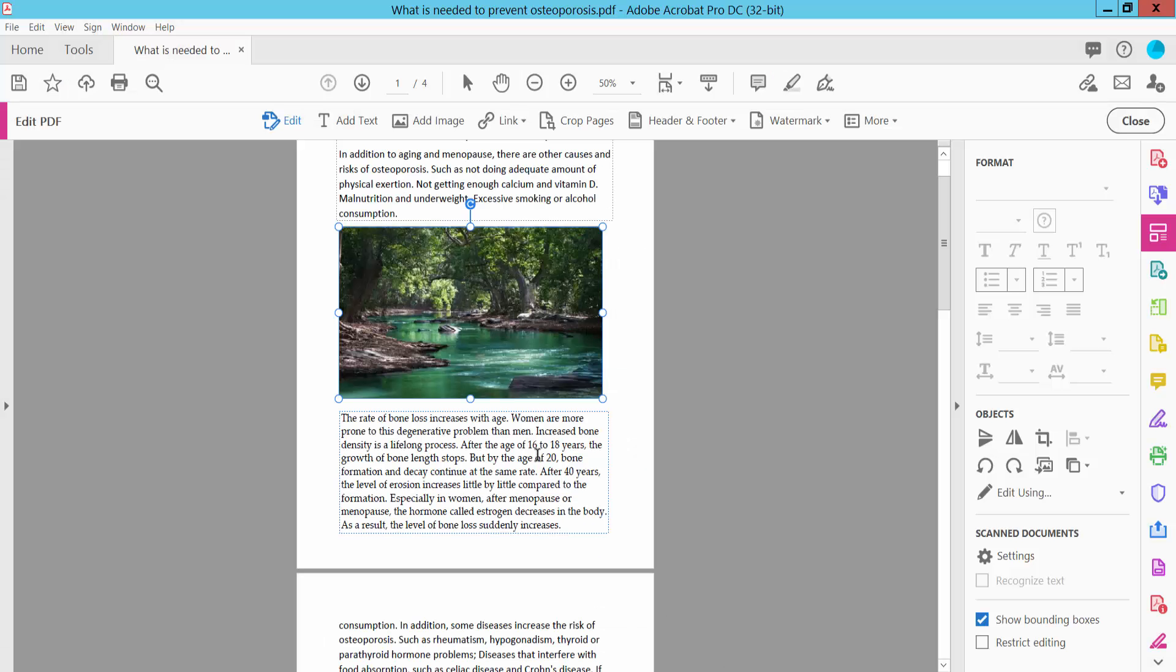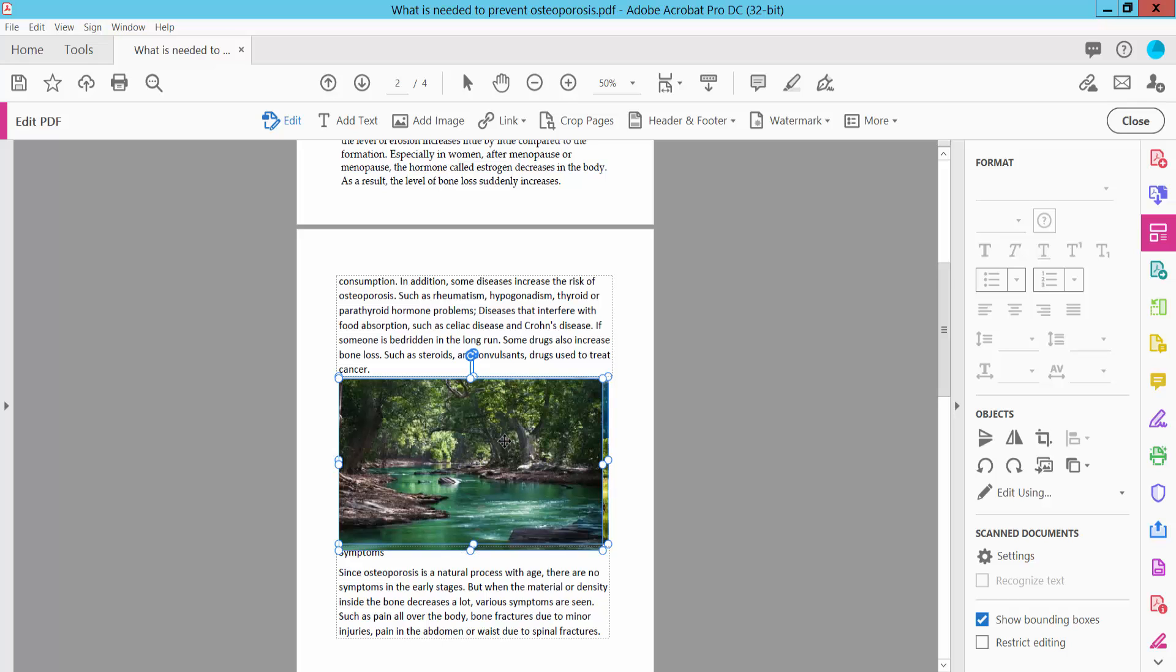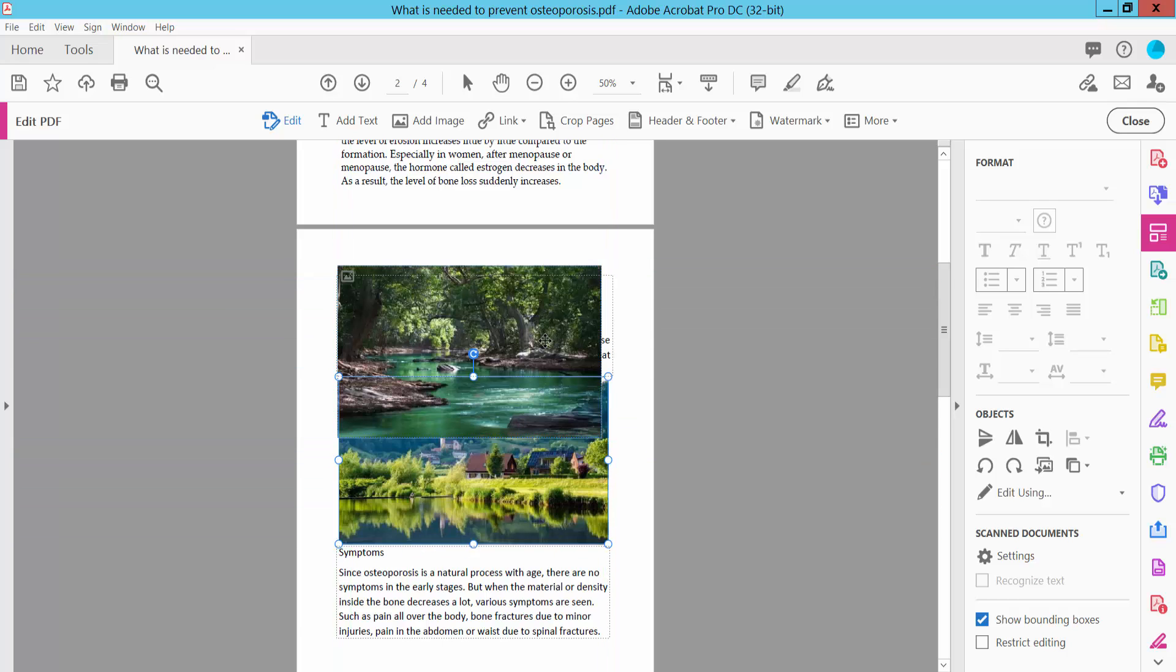Also, you can paste this image in the same file. Here this image is already listed.